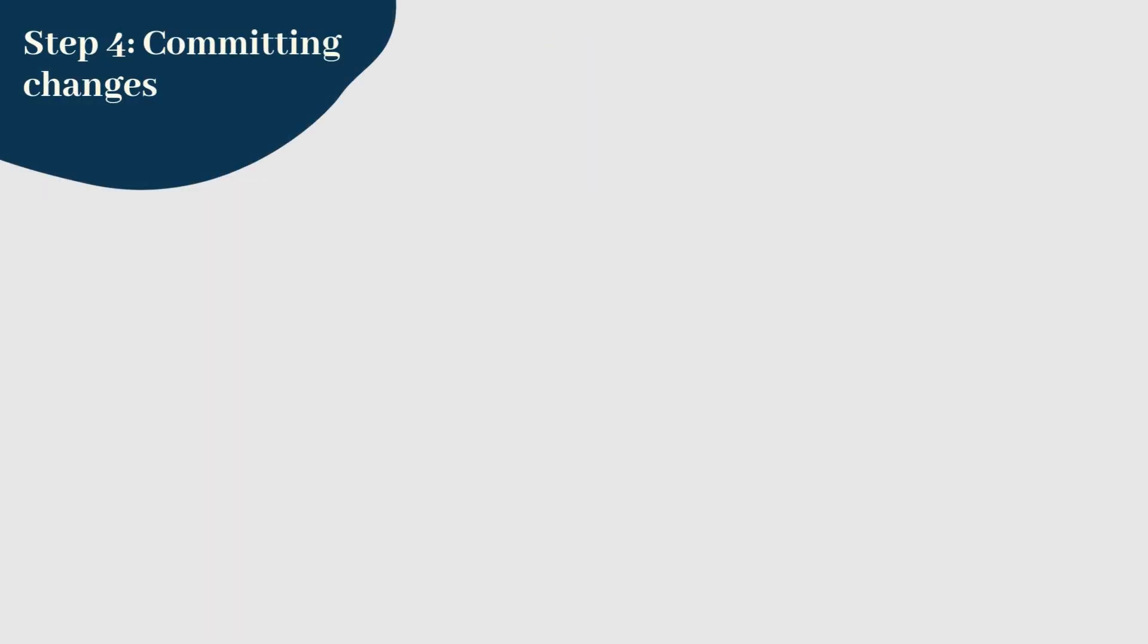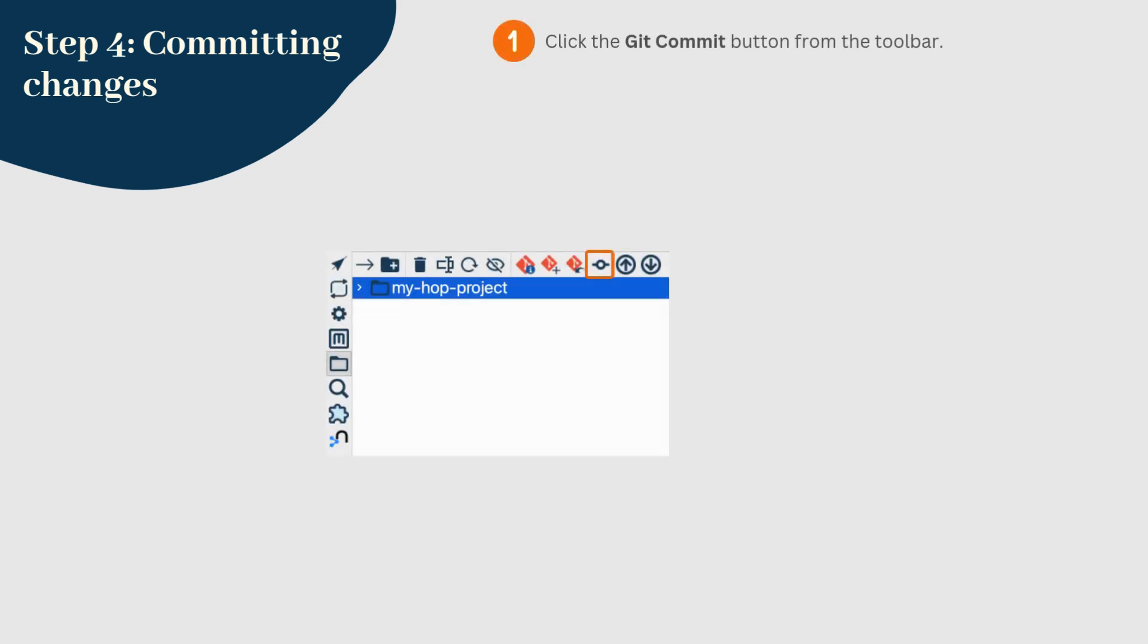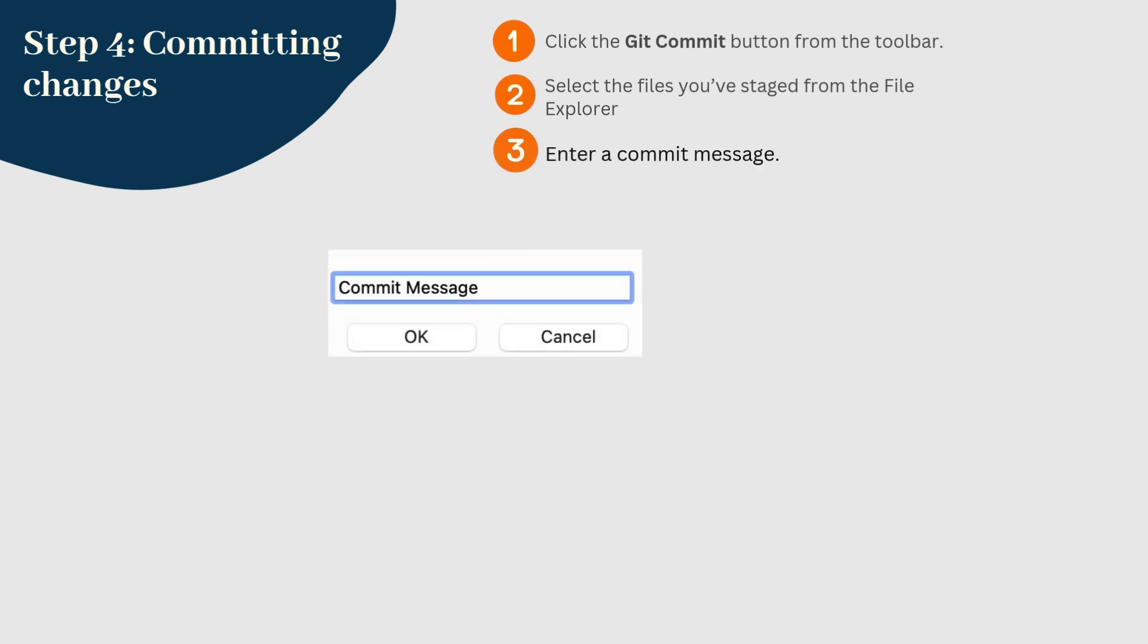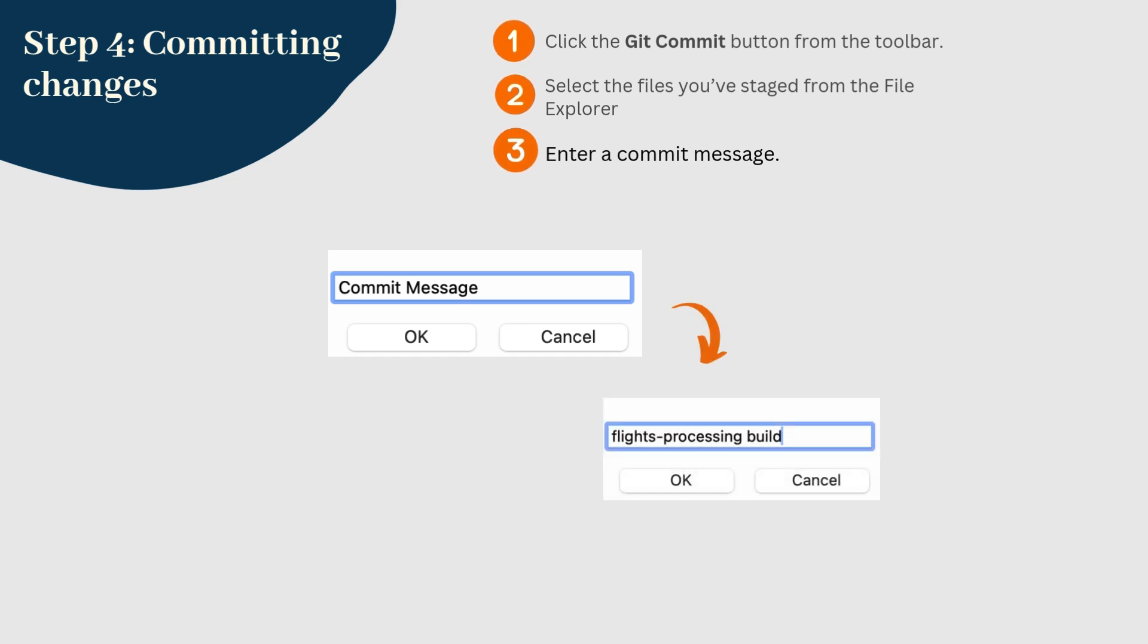After staging your files, you'll want to commit them. Click the Git commit button from the toolbar. Select the files you've staged from the file explorer, and you want to include in the commit. A dialog will prompt you to enter a commit message. Be descriptive, this message should summarize the changes you've made.